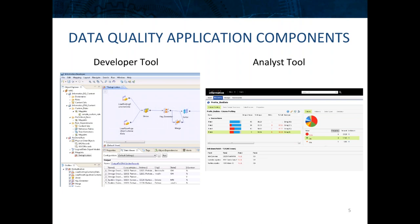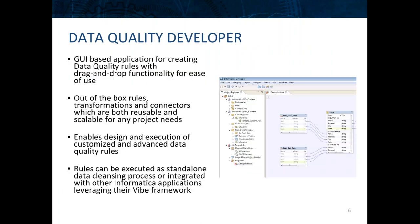Since our focus today is on matching, I'll be talking more about the developer application and demonstrating the functions within the tool itself.